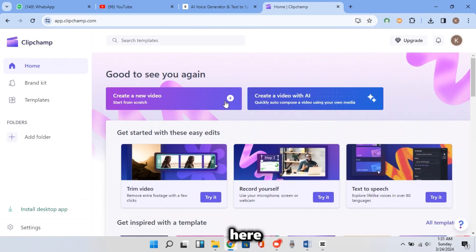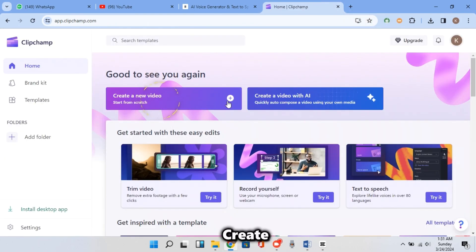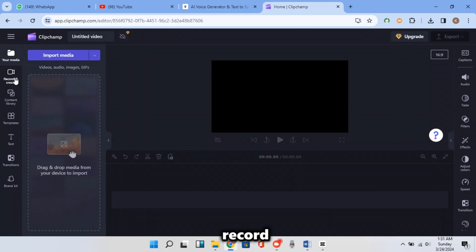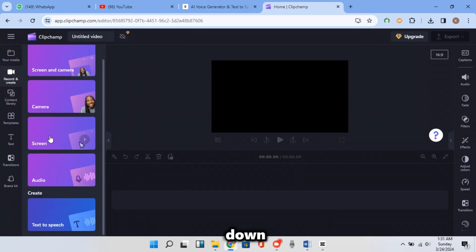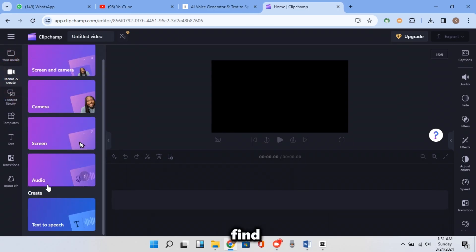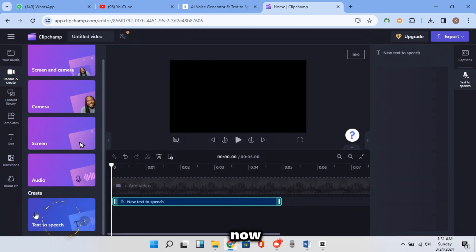And here you should click on Sign in and fill your info. And here you should click on Create New Video. And this time, click on the Record and Create button. And this time, scroll down a little and you will find the Text to Speech button. And now click on it.